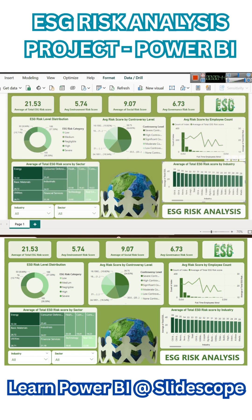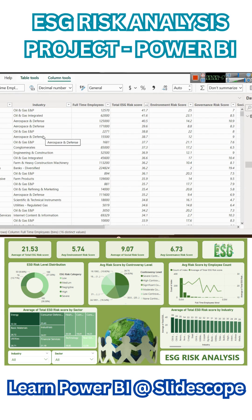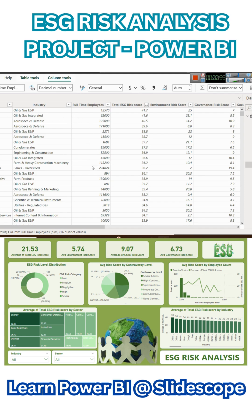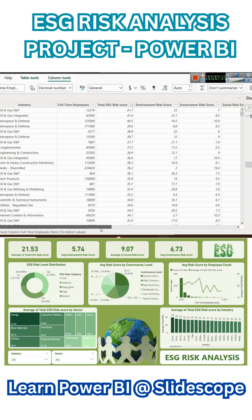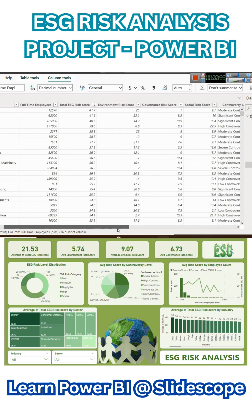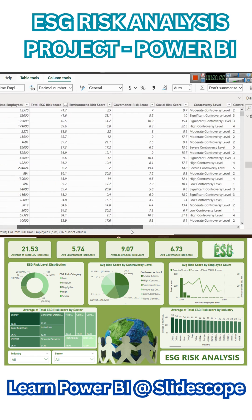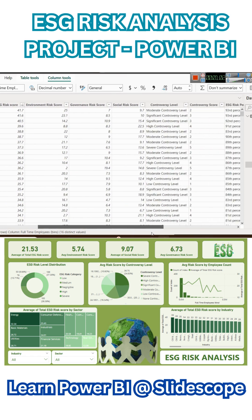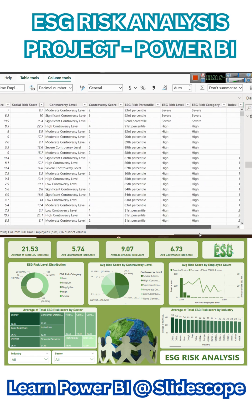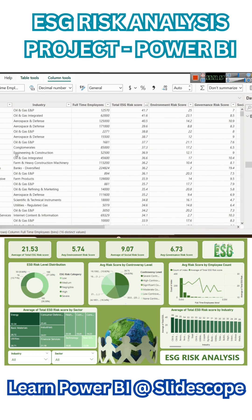The dataset that we have — I will provide a complete introduction about the dataset and for what purpose it can be used. Here you can see we have sector, industry, full-time employees, total risk score, environmental, governance, and social risk score. Controversy level and score are given, and ESG risk percentile is given.